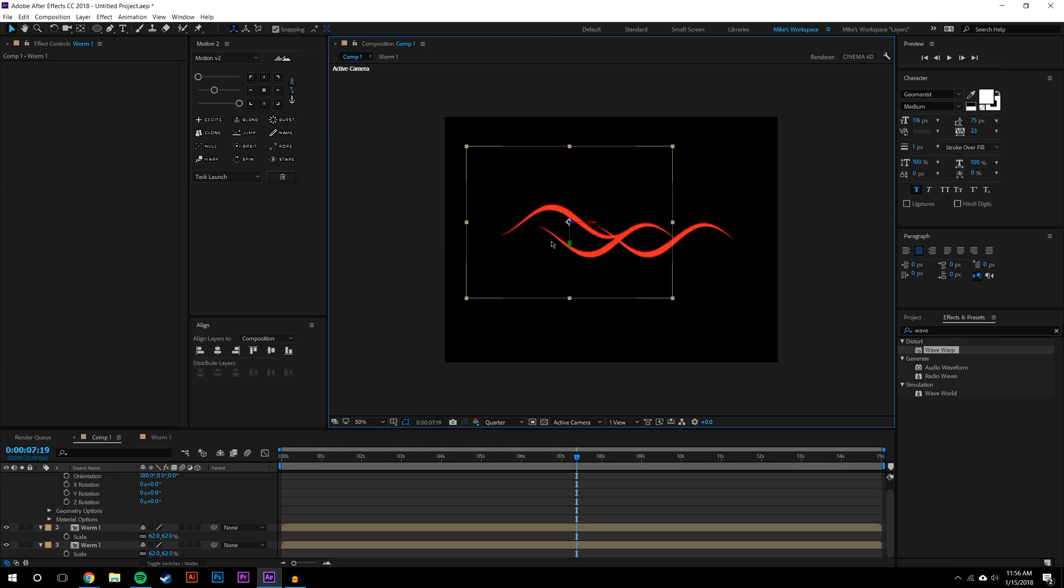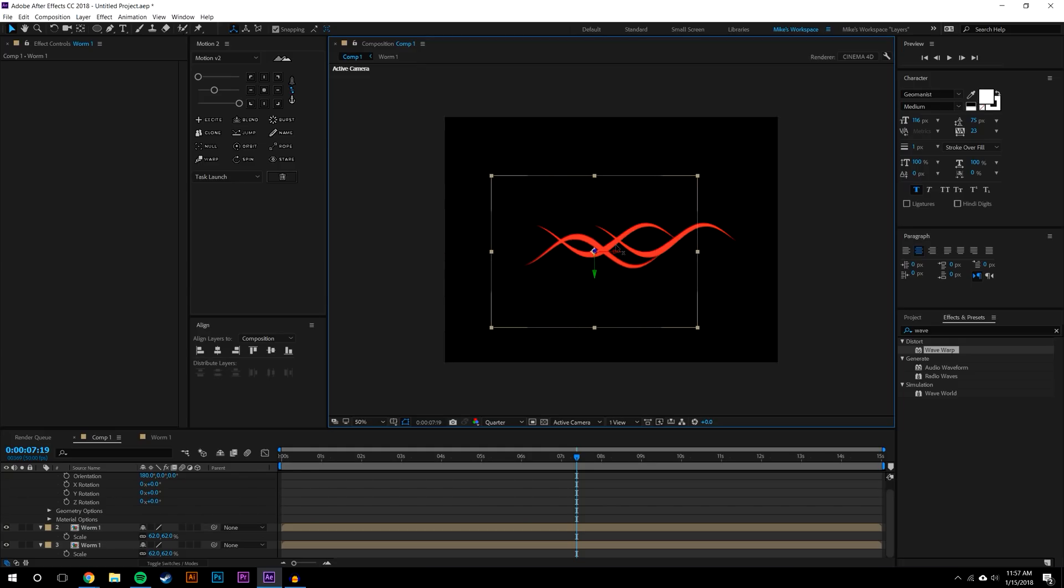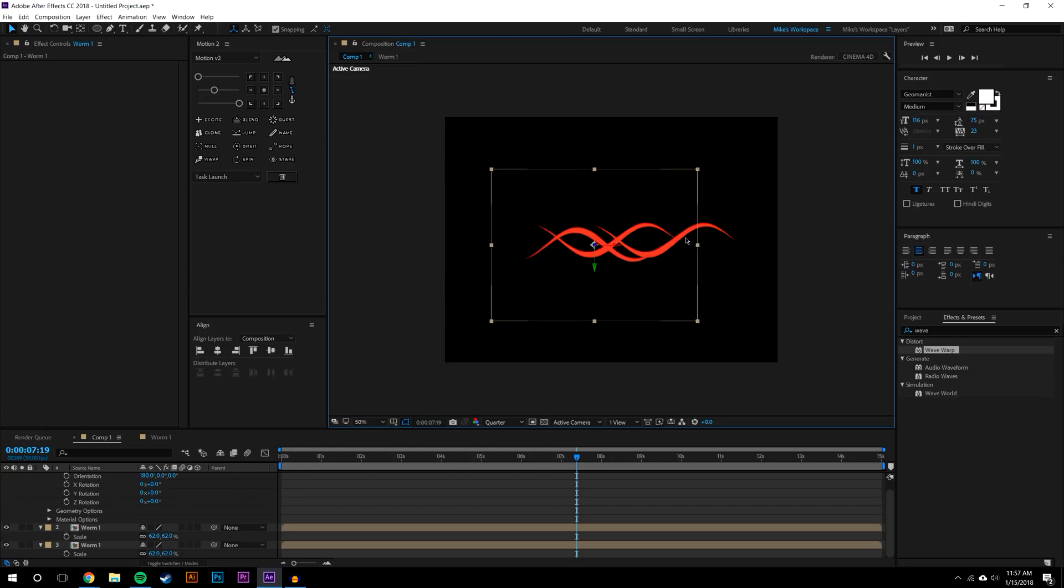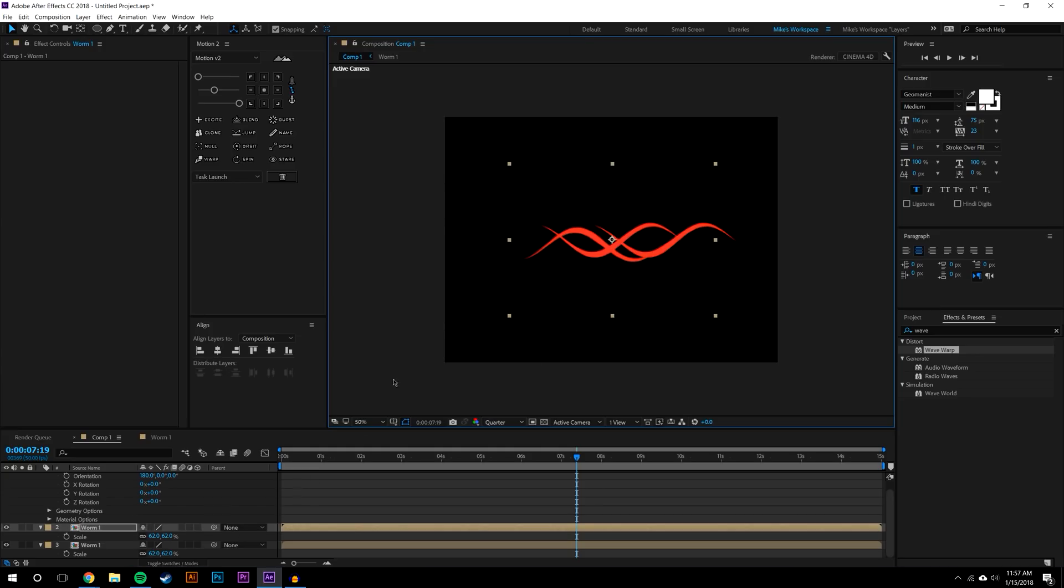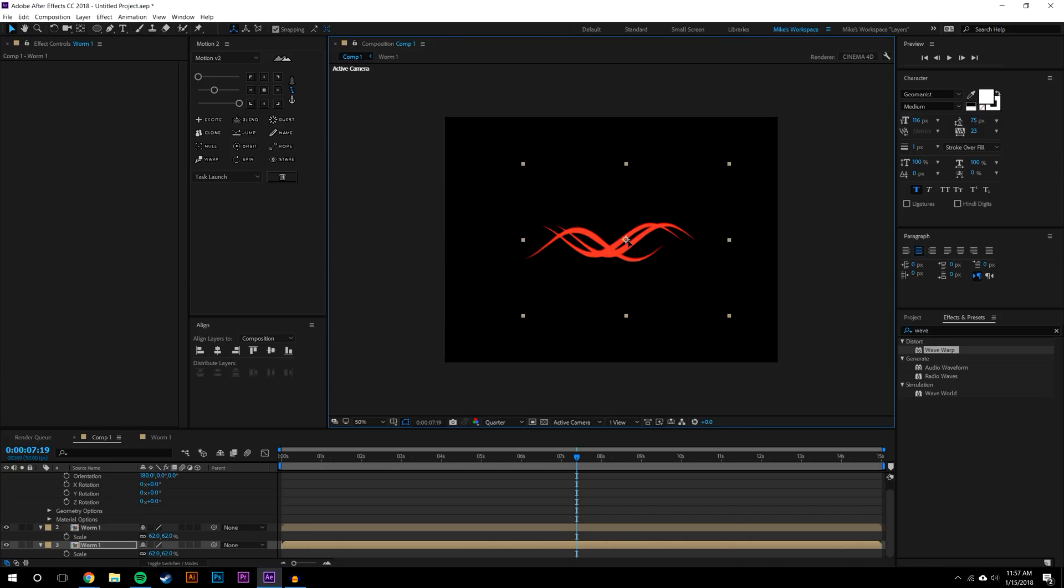So finding the right effect here will determine what your final outcome will look like. But I'm going to just try to replicate what he did on Dribbble and hopefully we come up with something that looks pretty cool.